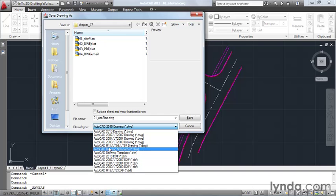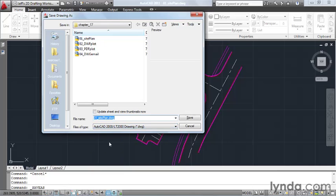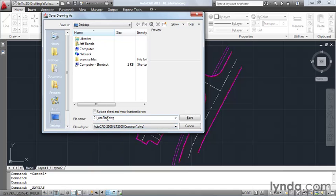Now, my client is using AutoCAD 2000, so I'll select this, and I'd like to save this file to my desktop. I'm also going to add a suffix to the file name. I'll put dash 2000, and now I'm ready to click Save.